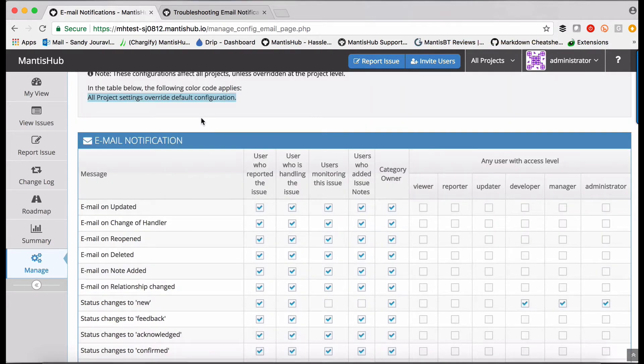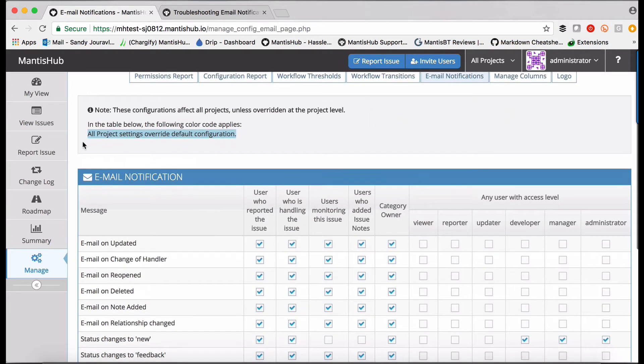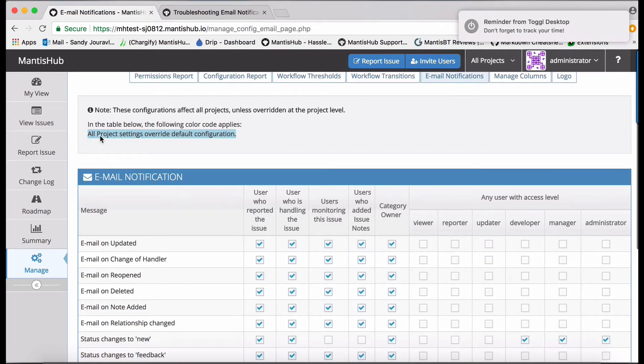The other thing about all project settings is that it will appear as blue, just so you can see how it differs from the default settings.